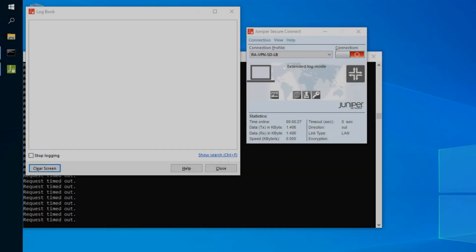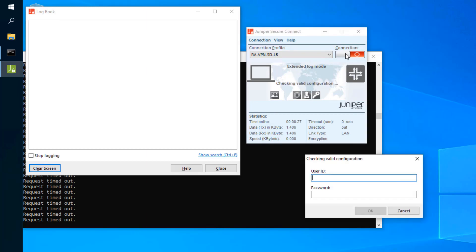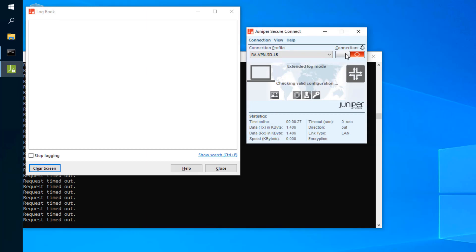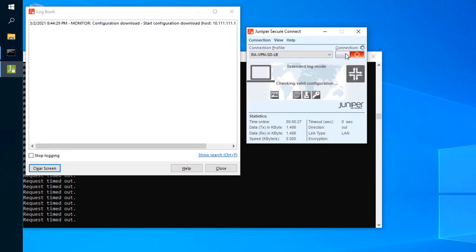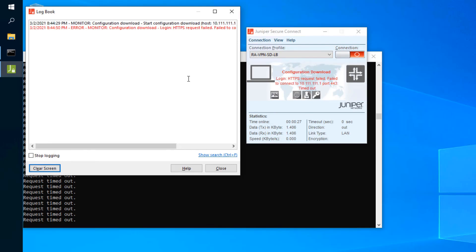Let's attempt to log in with the remote worker device again and see what happens. It's trying but taking a long time — that's not what we saw last time, so there's definitely a problem. It appears to be checking valid configuration and seems like things are going to time out. And it does time out. In the client we see: 'HTTPS request failed — failed to connect to that IP address, port 443, timed out.' The client log book doesn't show much extra.